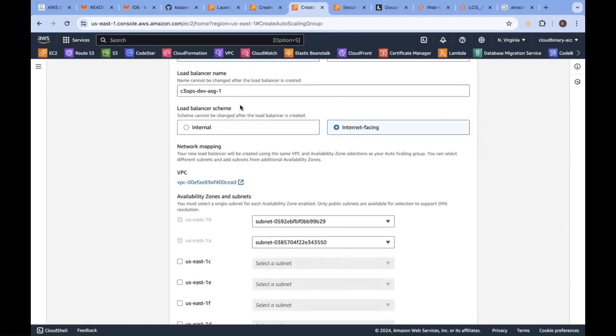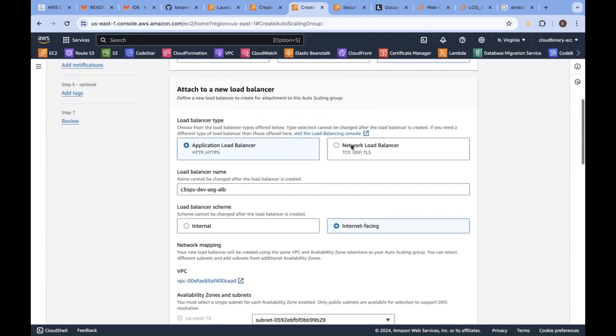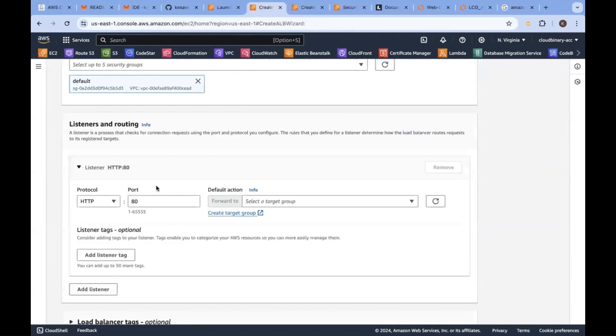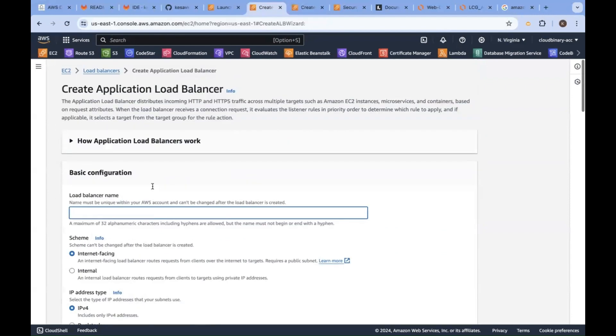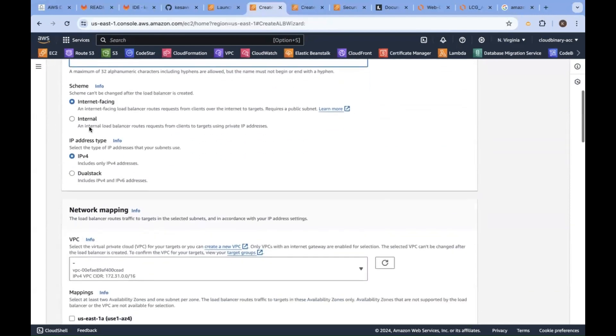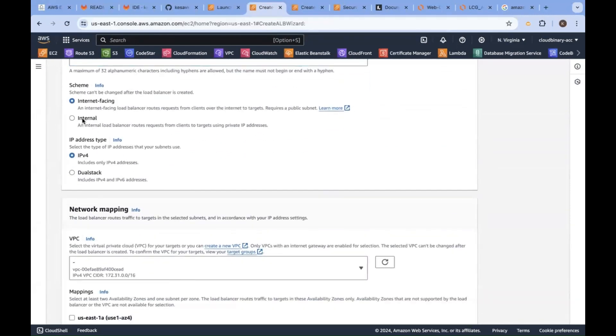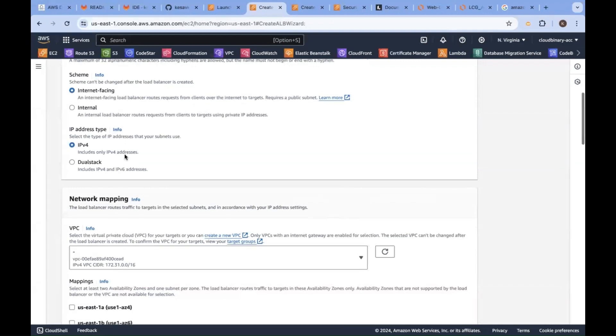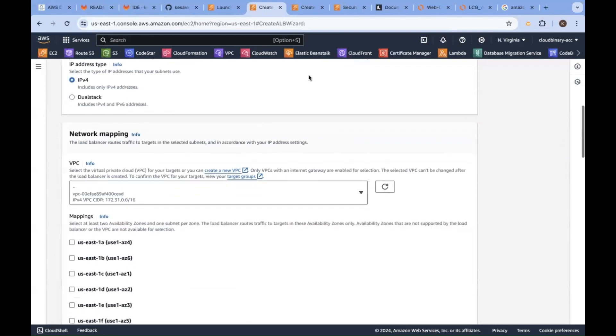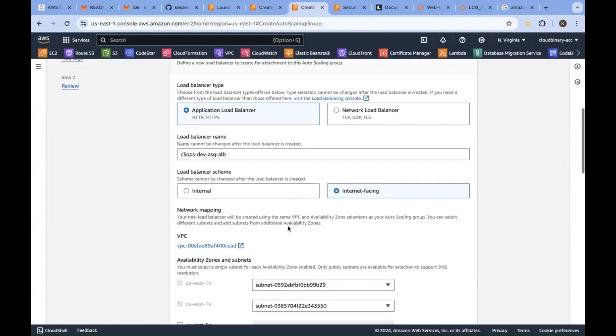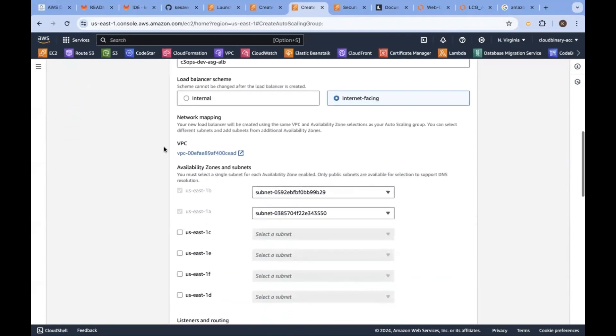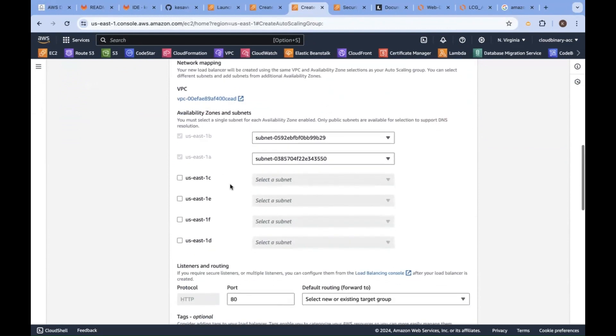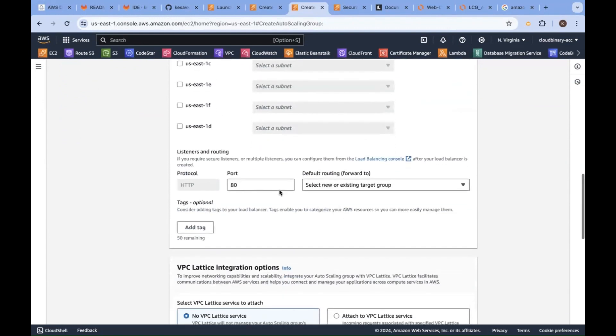Load balancer name - it is an internet facing load balancer, application load balancer. Same options you can see here: name of the load balancer, whether it is internal or external, IPv4 under which network. Same options you see here under this network, how many availability zones - two availability zones.